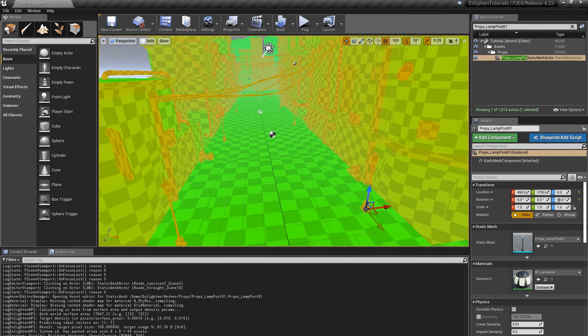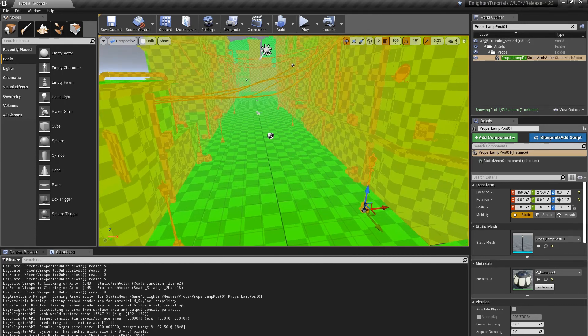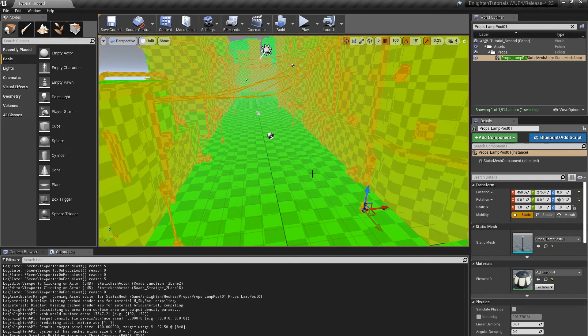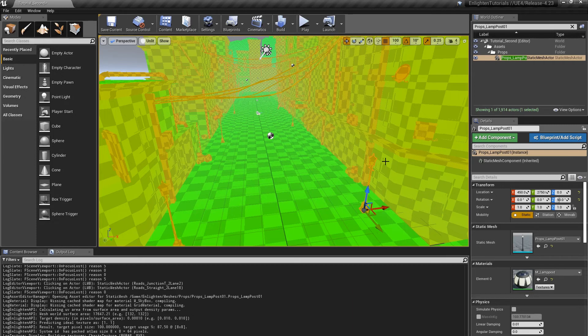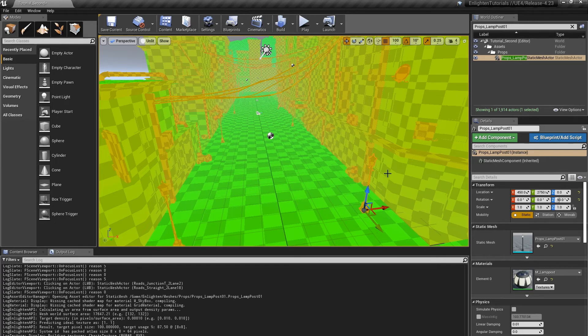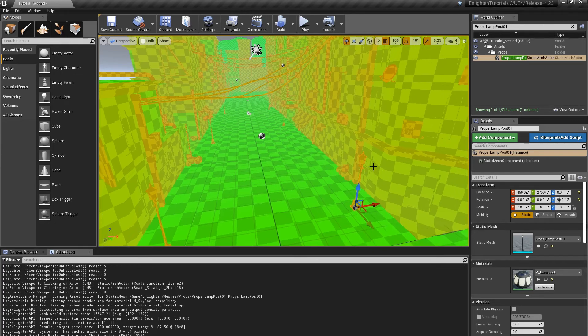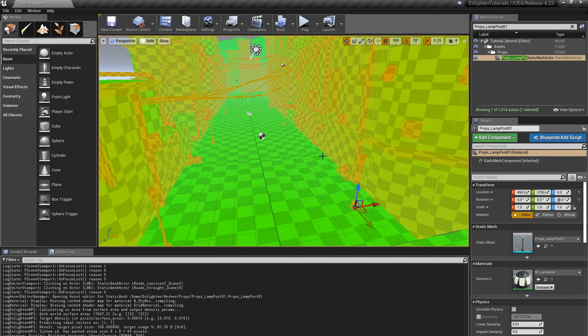This shows the relative efficiency of every actor in the level. Actors that have the ideal efficiency are bright green, blending through yellow and orange to red for very inefficient actors. Many small actors in the level, such as the lamp post, are orange. This means these actors make inefficient use of lightmaps.